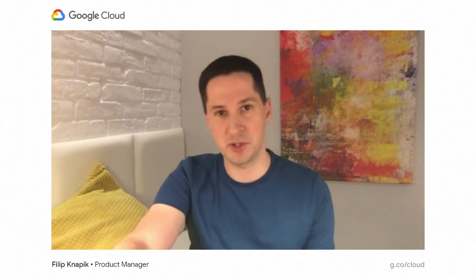Hi, I'm happy to present new updates and exciting announcements for serverless workflows in Google Cloud. My name is Filip Knapik, and I'm a product manager working on workflow products.